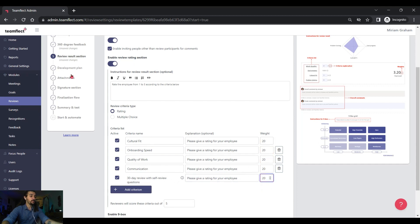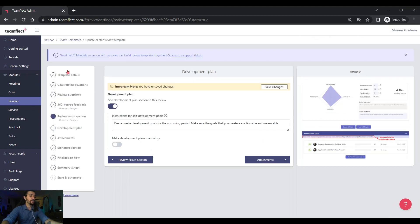Right, here's where we can customize the way we do development plans, attachments, signatures, so on and so forth.